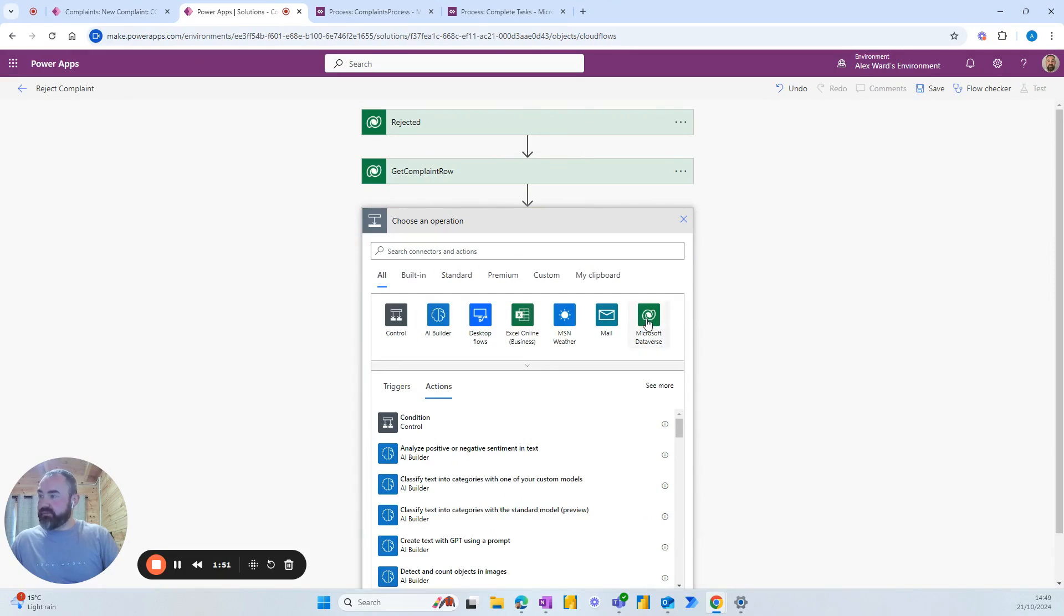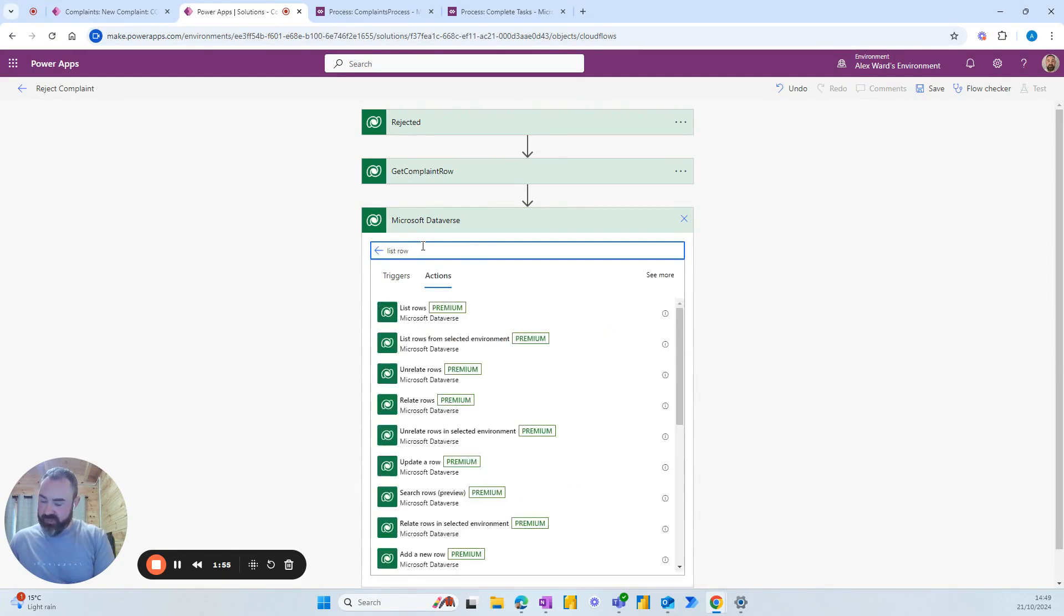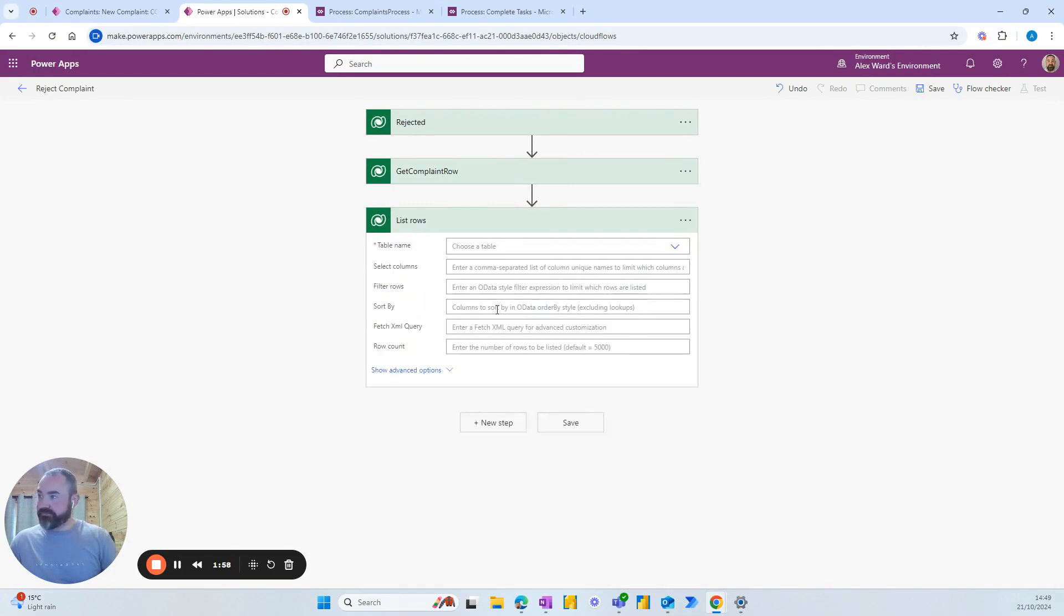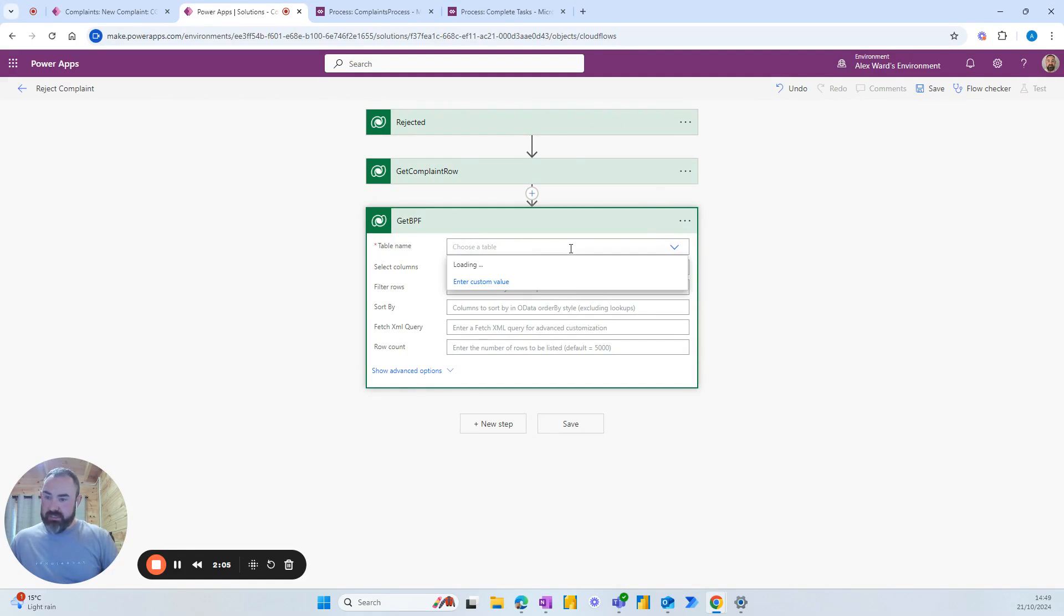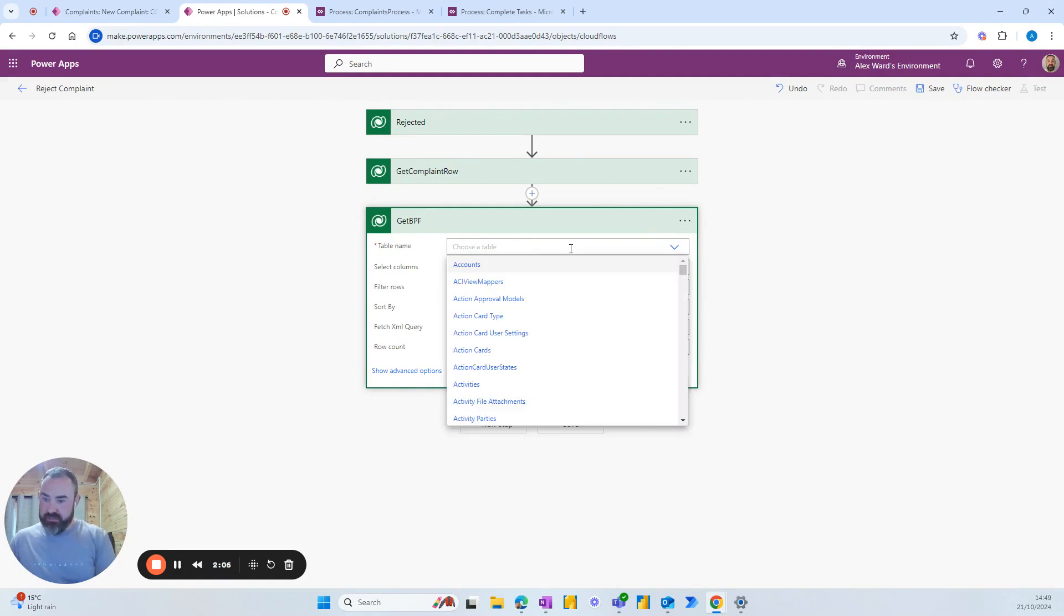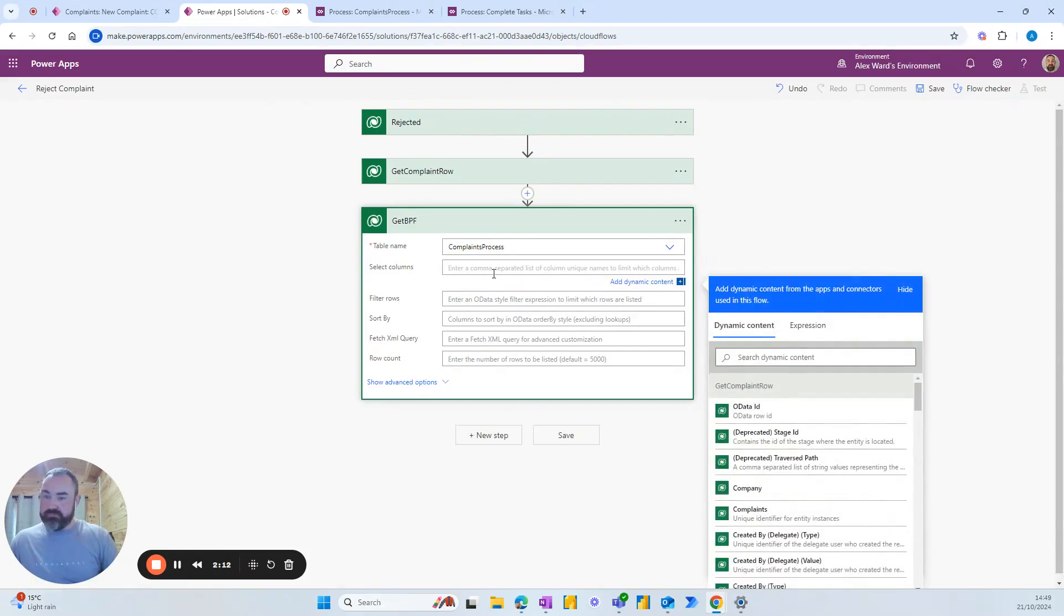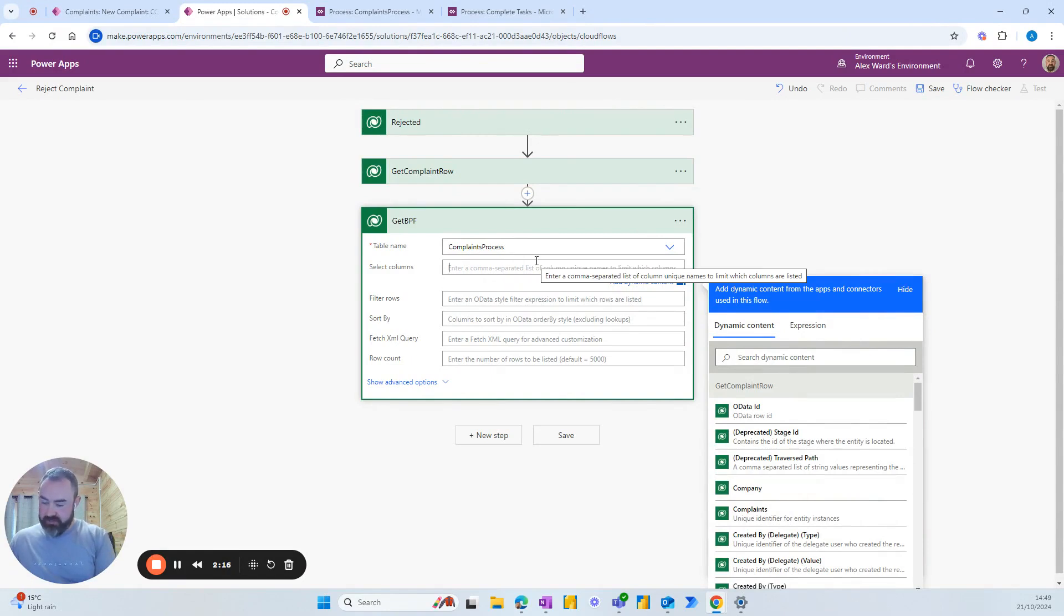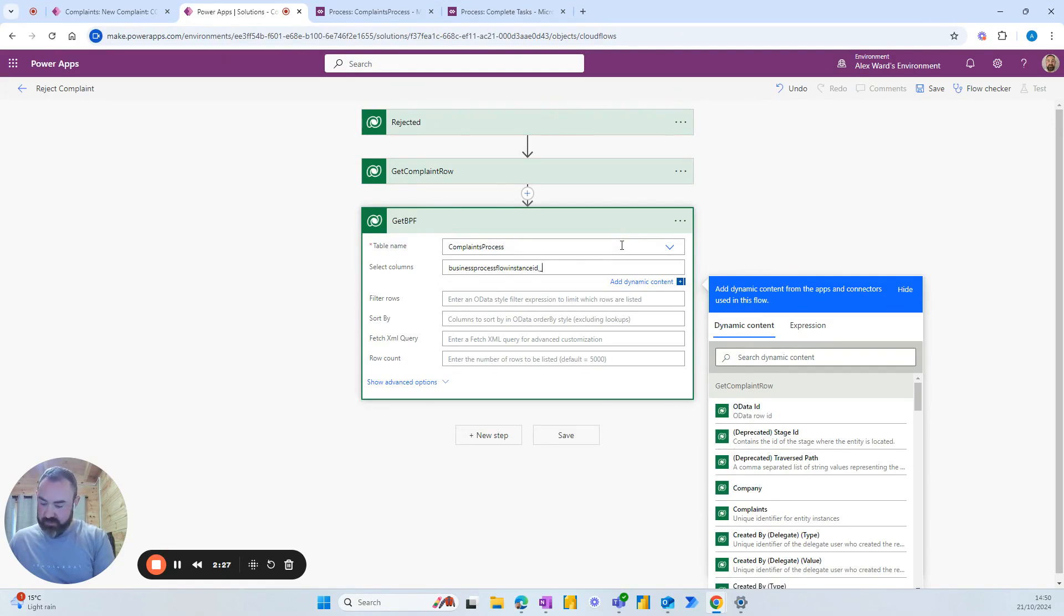New step. The next one is going to be a list rows where we identify the business process flow. So just call this one get BPF and the table that we want to use is the complaints process. In the columns we're going to type in business process flow instance ID and then a comma underscore process ID underscore value.